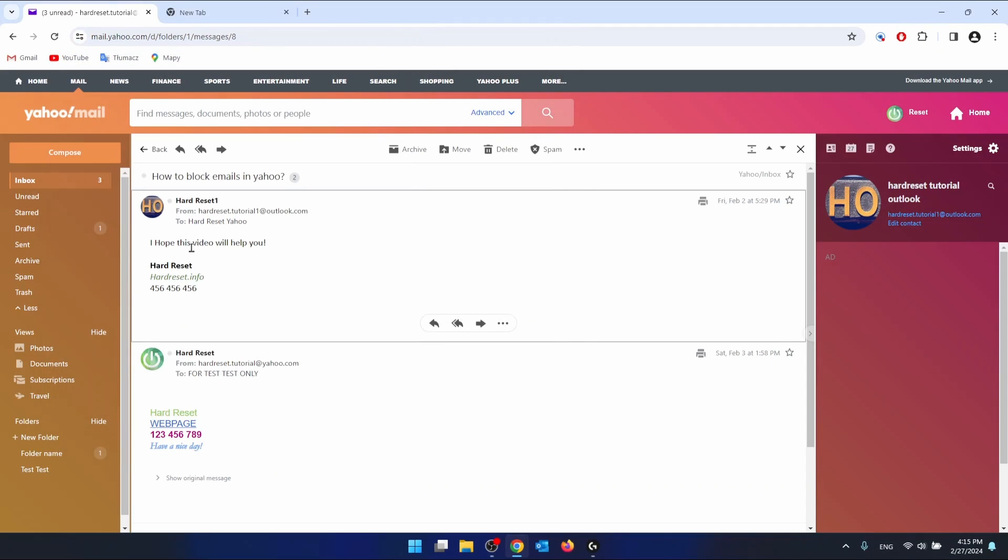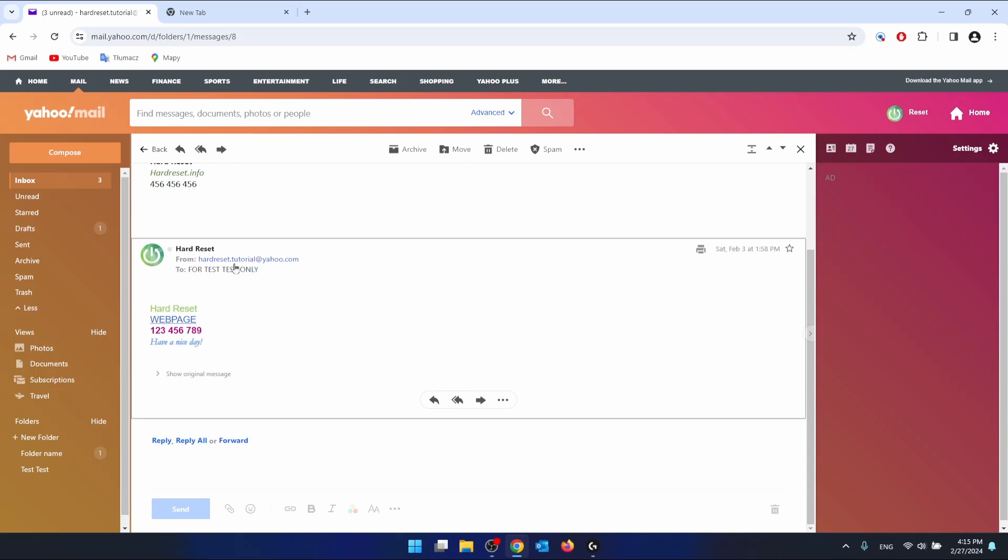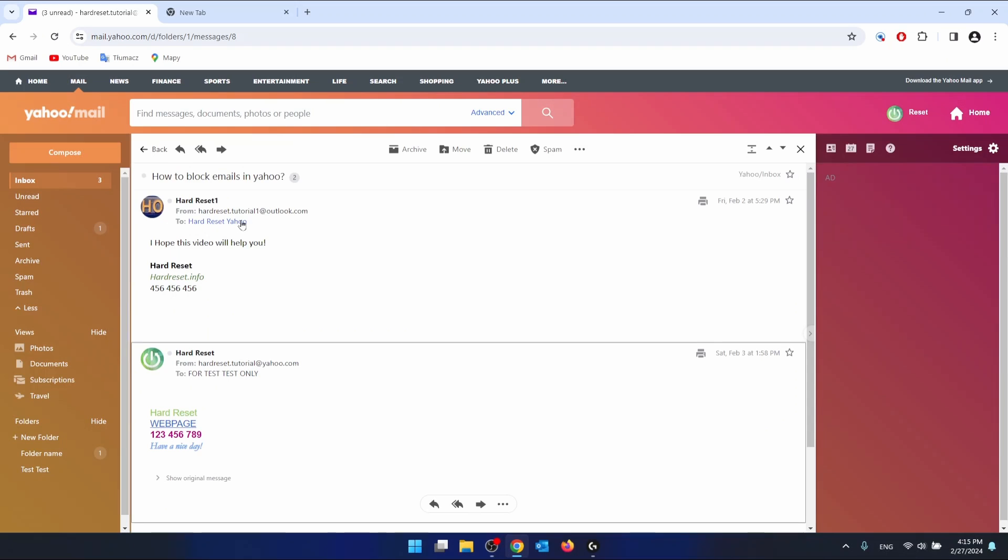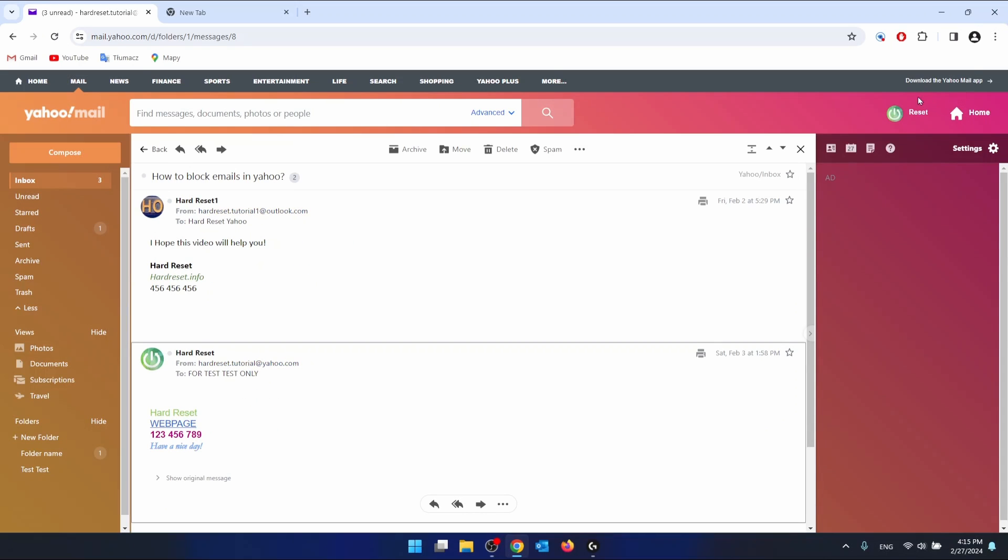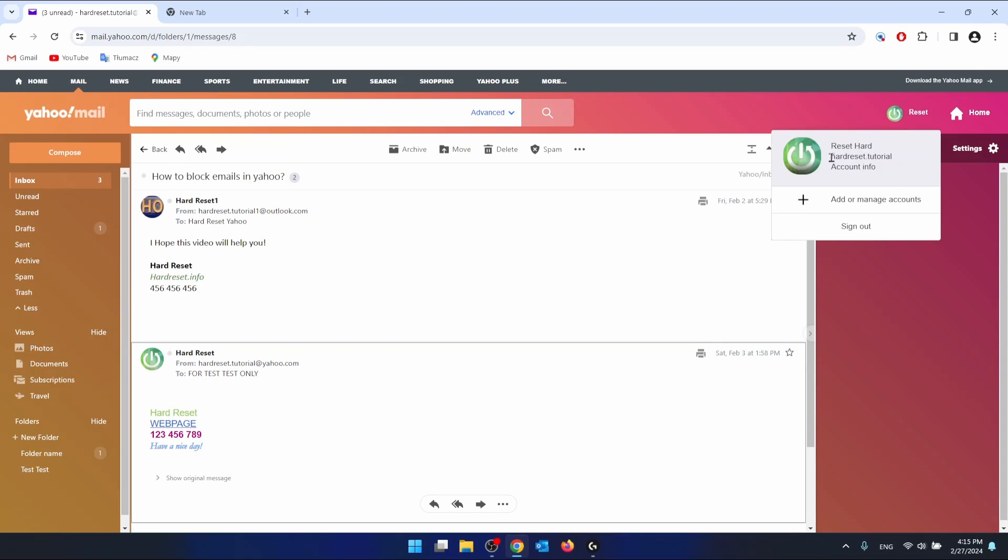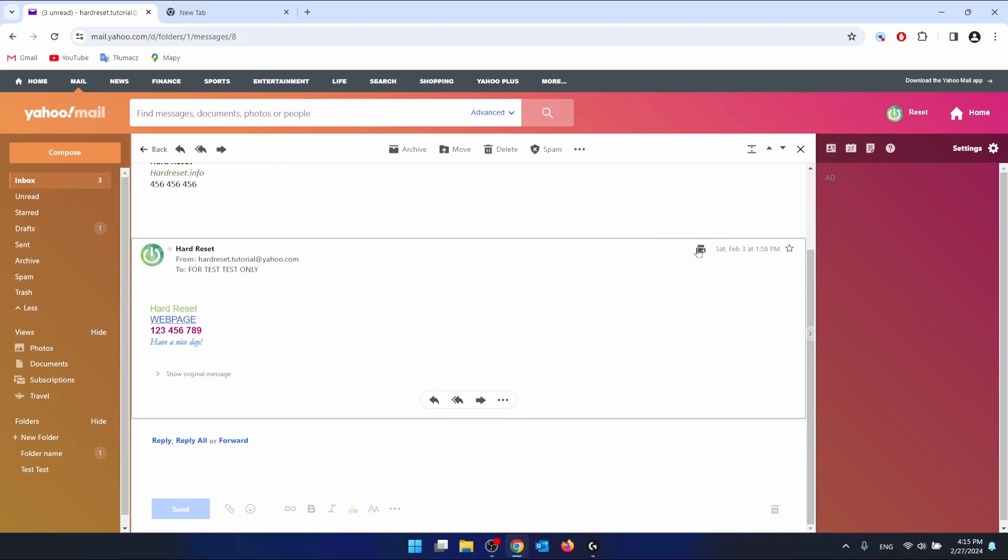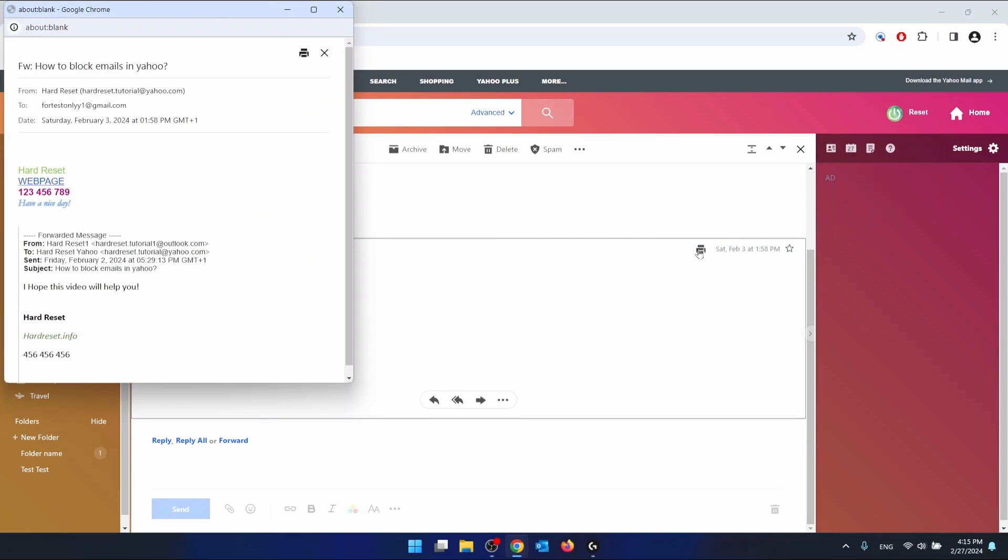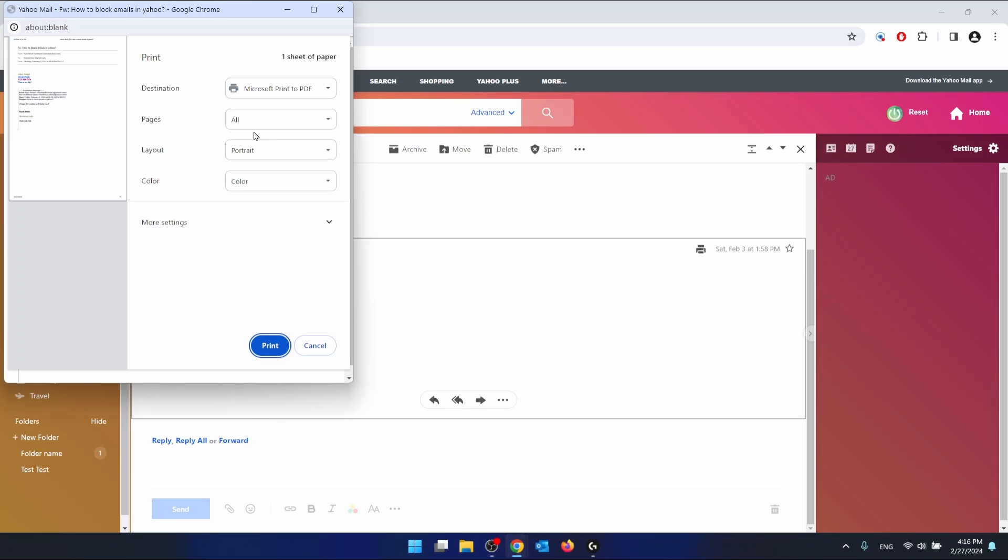Also, you can do the same thing with the emails that you sent. As you can see, this is the email that I got, and this is the email that I sent. This is the same action, just print.